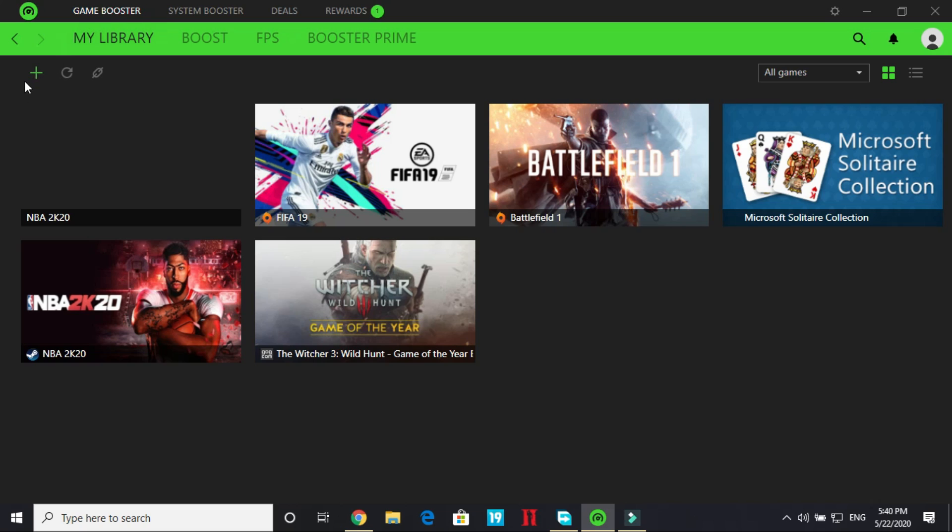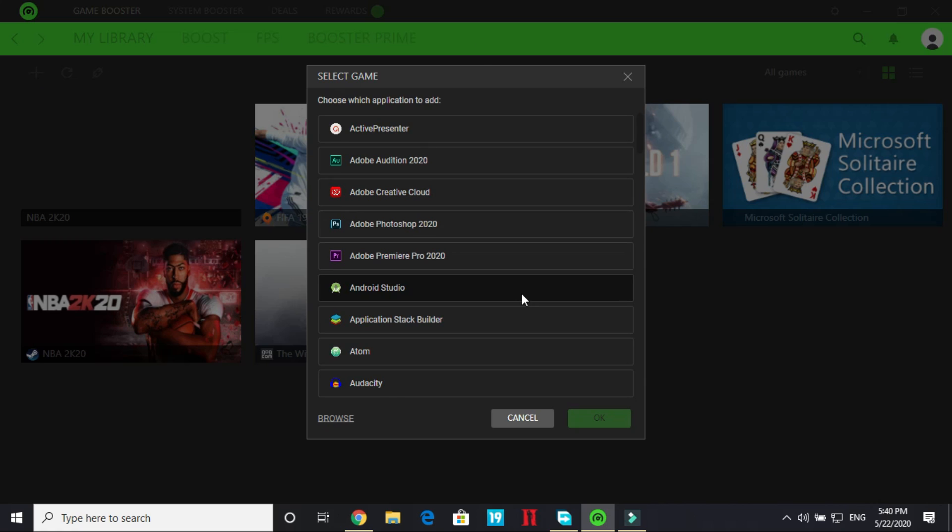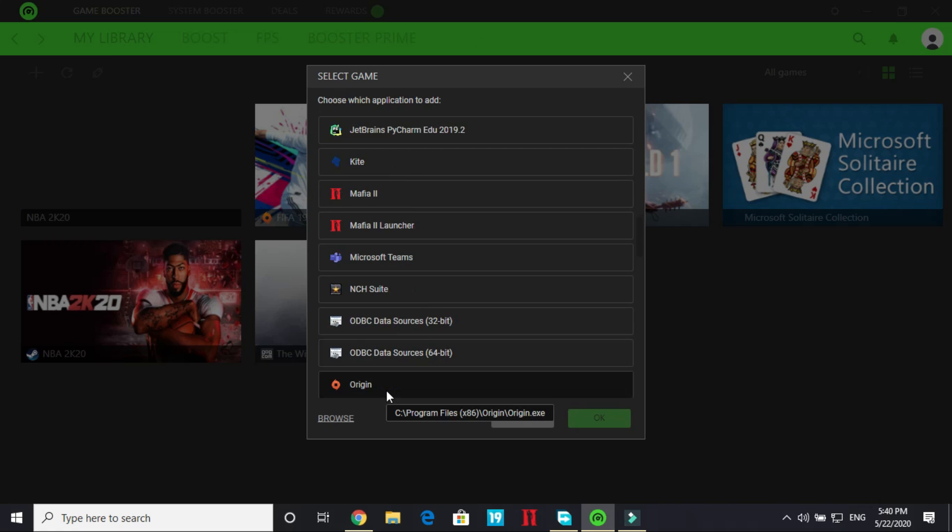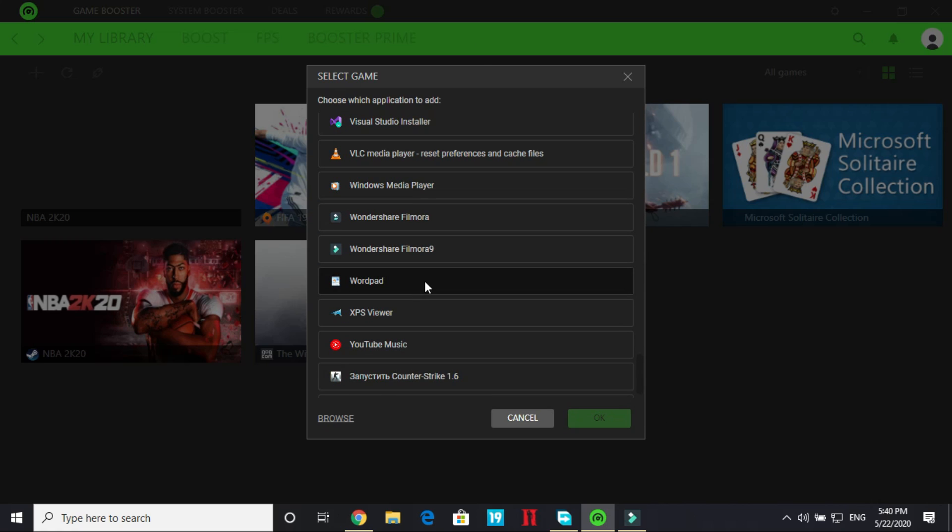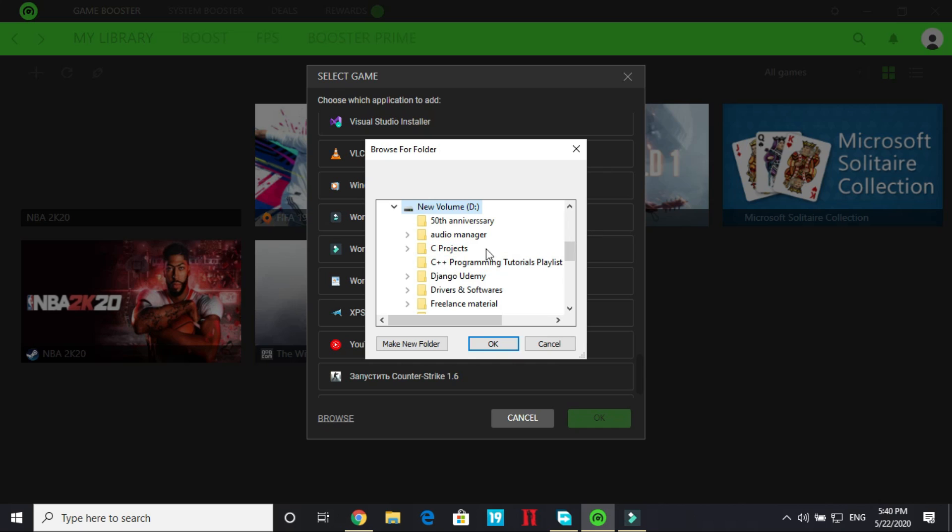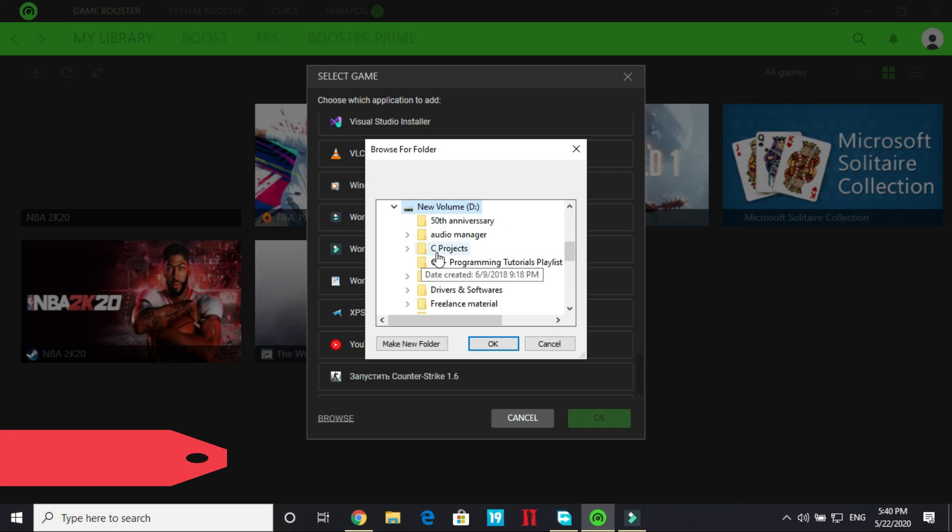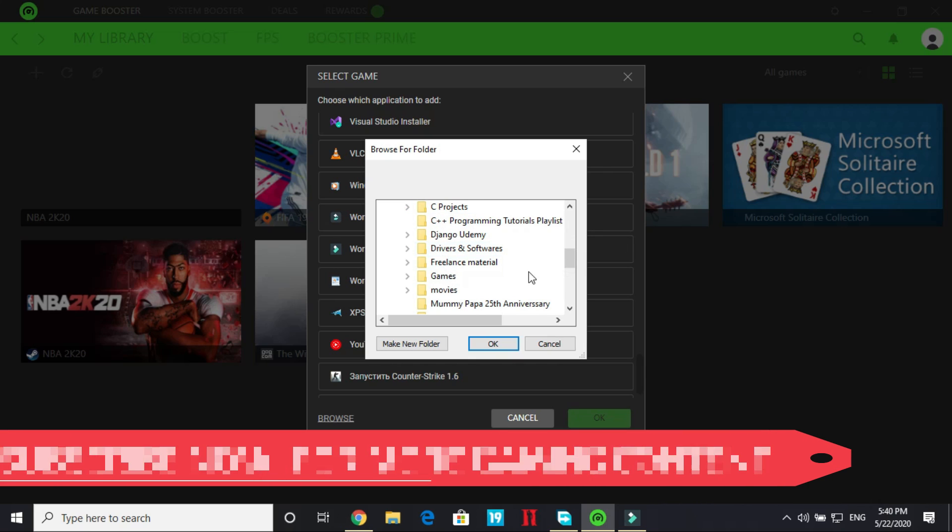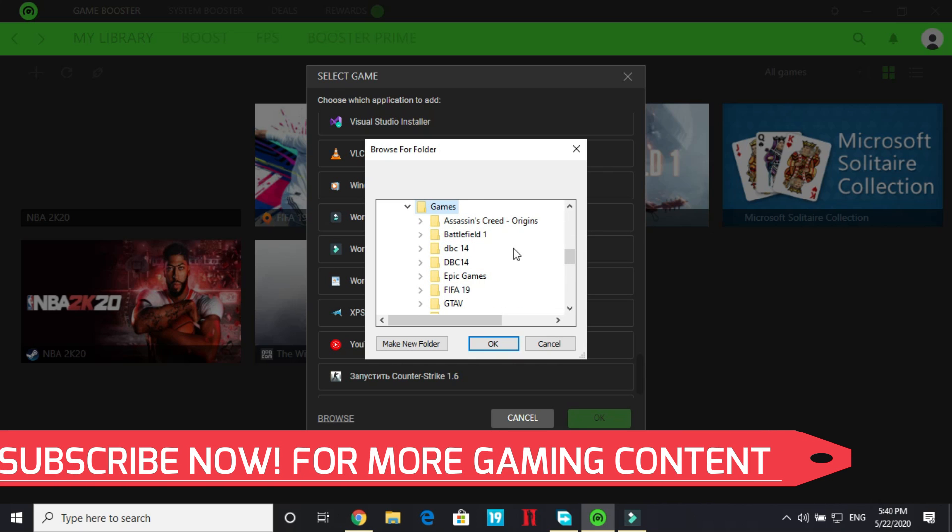So to add a game go to my library. Here click on the add a game manually and here you can just look for your game or just browse for the .exe file of your game. Just go to your games directory. My game is in D drive, games and FIFA 19.